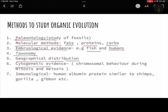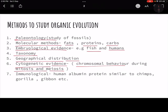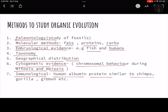Sixth is cytogenetic evidence — the study of chromosomes, including chromosomal behavior during mitosis and meiosis. Chromosomal behavior matches humans with different species. Seventh is immunological evidence — human proteins are about 95% similar to those of chimpanzees and gorillas, and about 80% similar to gibbons, confirming our close evolutionary relationship.